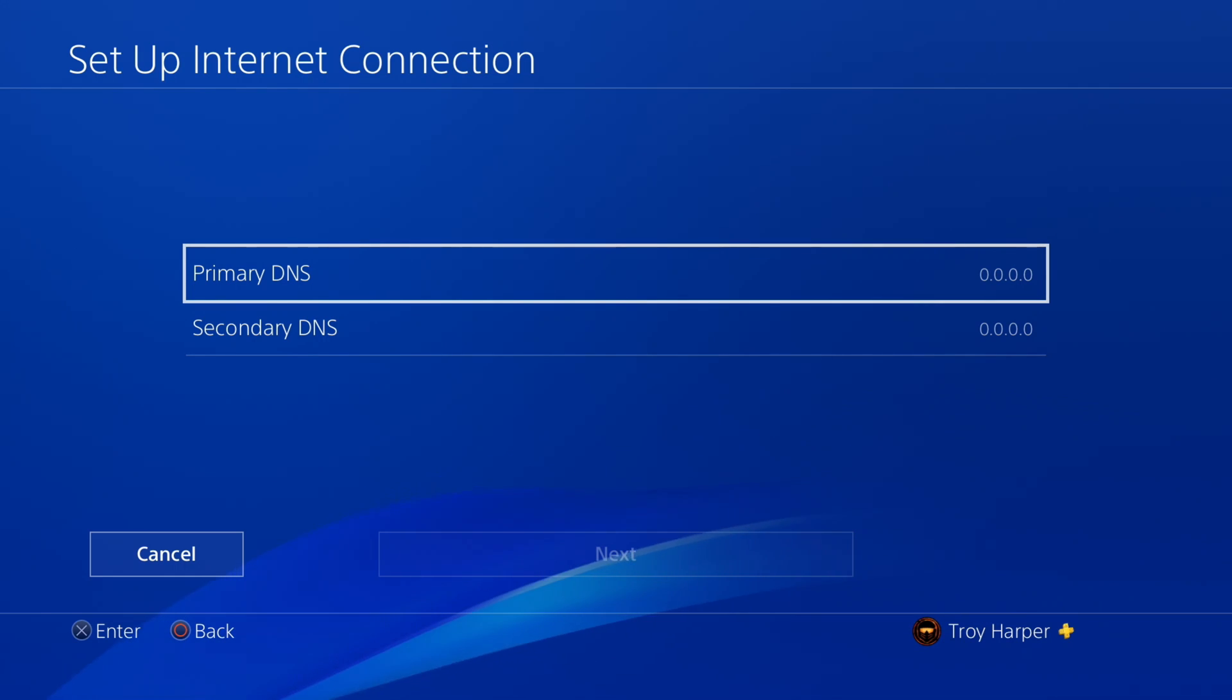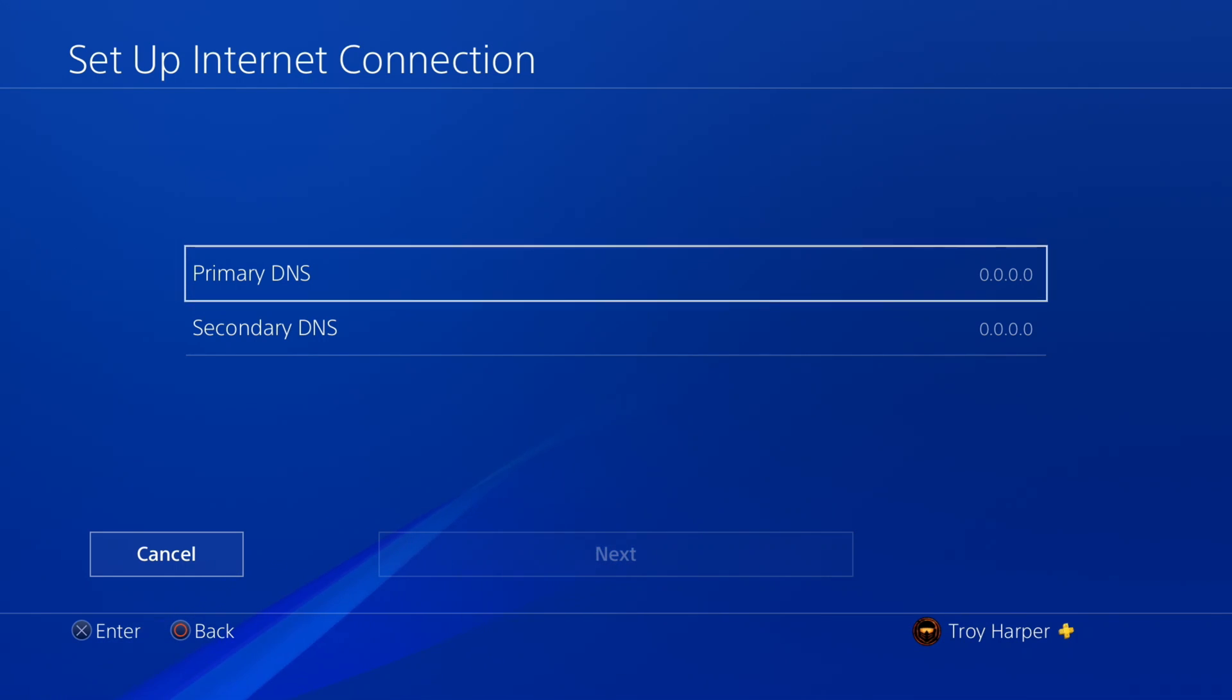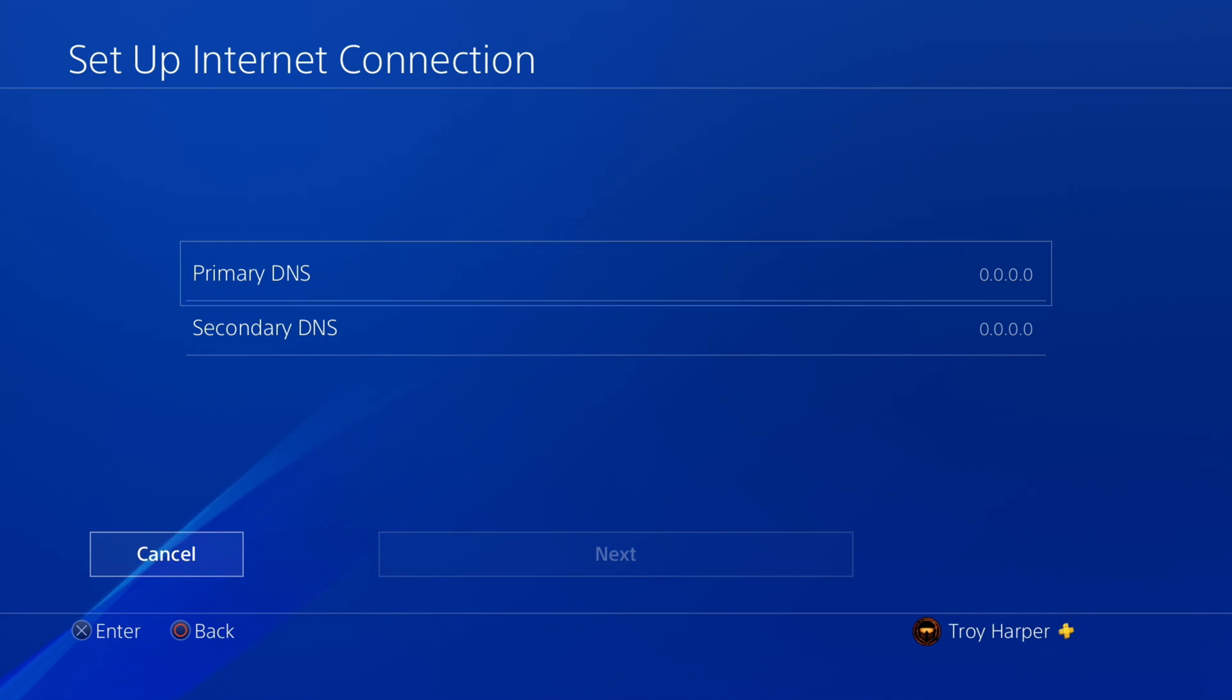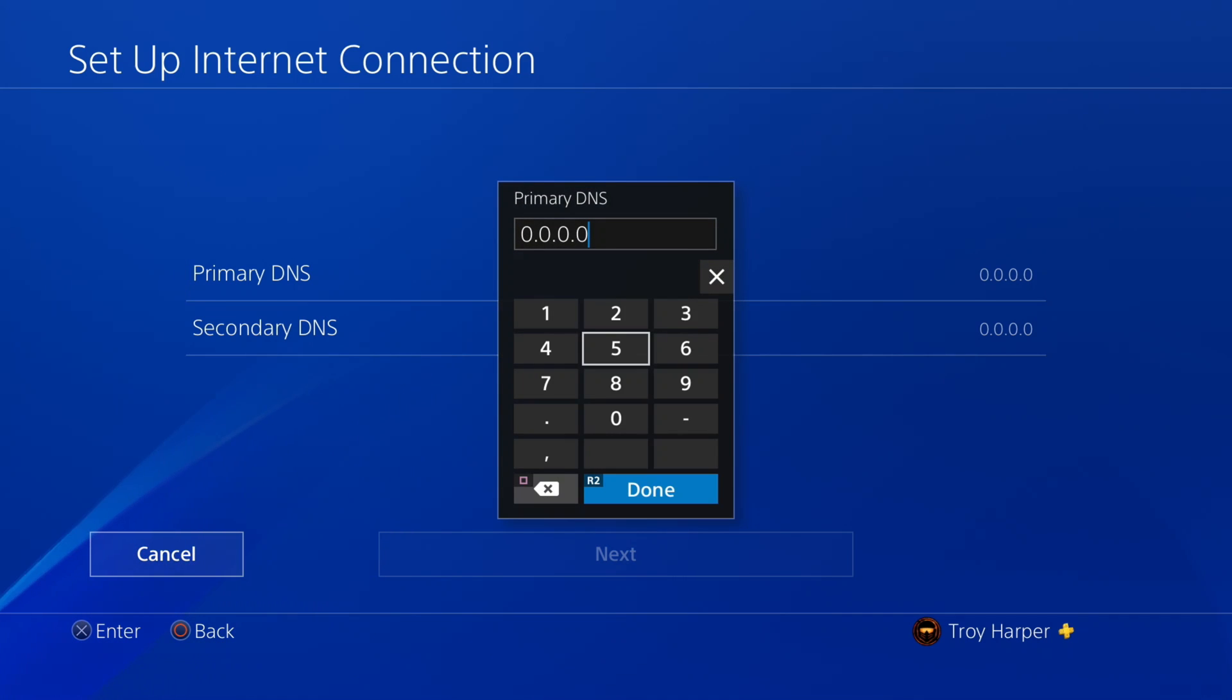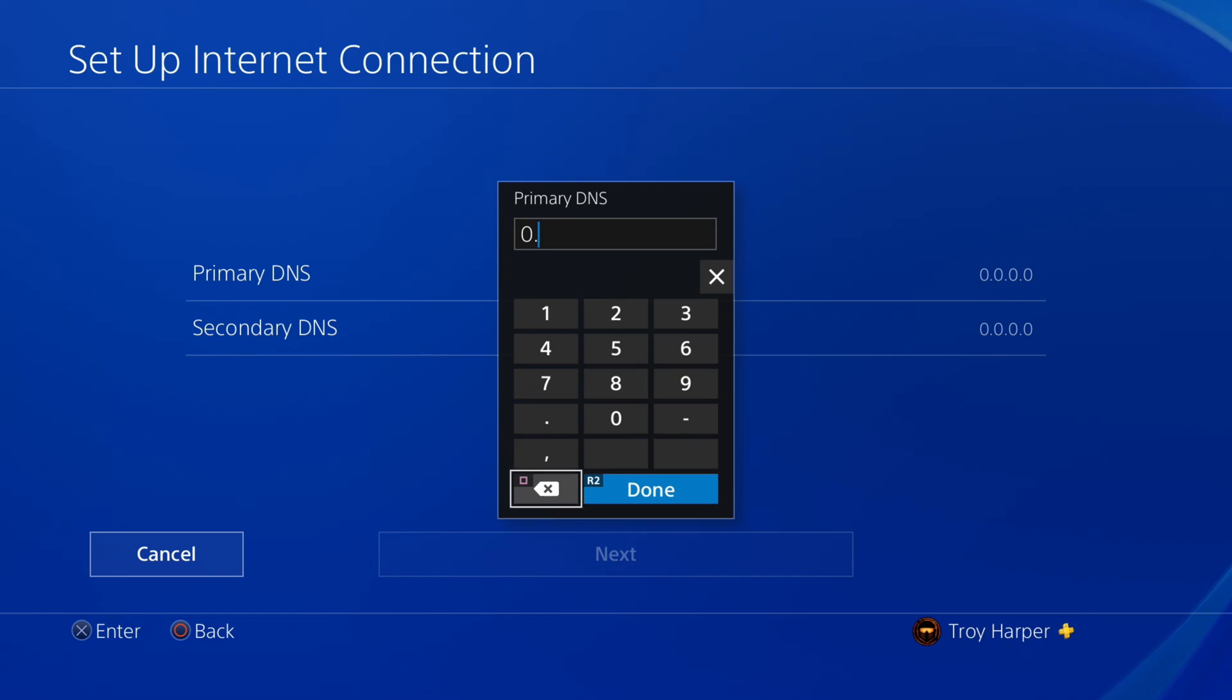This is the screen where you will enter the IP address of the DNS server of your choosing. The next step is determining which DNS is the best choice based on your location.